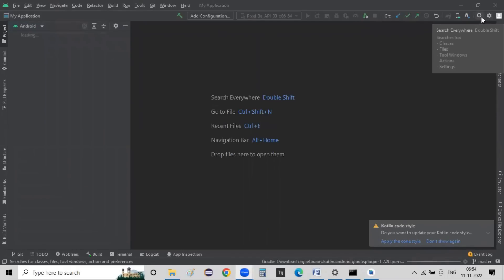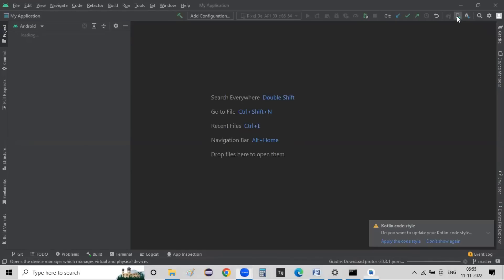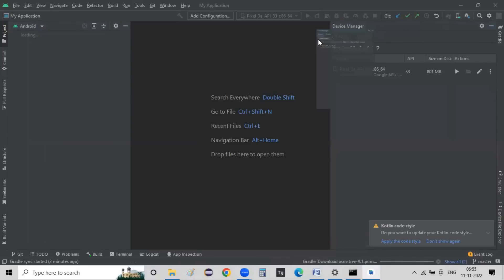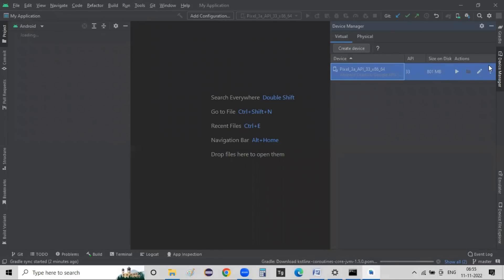In Android Studio settings, you can find the SDK Manager, where you can download Android software. There is also the Device Manager, which manages AVD — Android Virtual Devices. We already created a virtual device: a Pixel 3 with API version 33. The device is already set up.